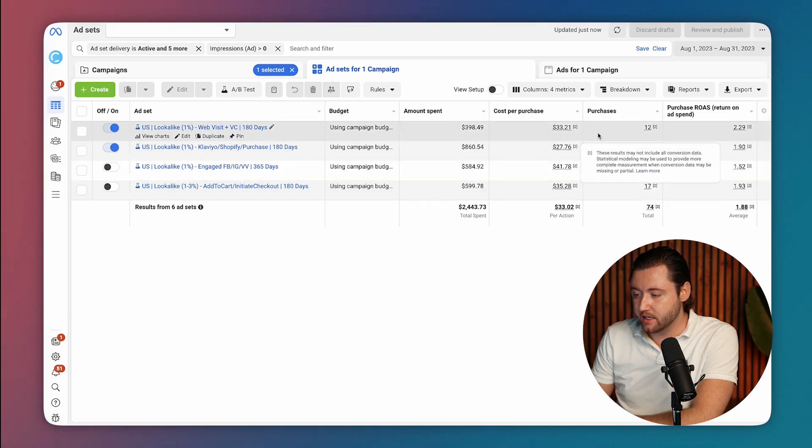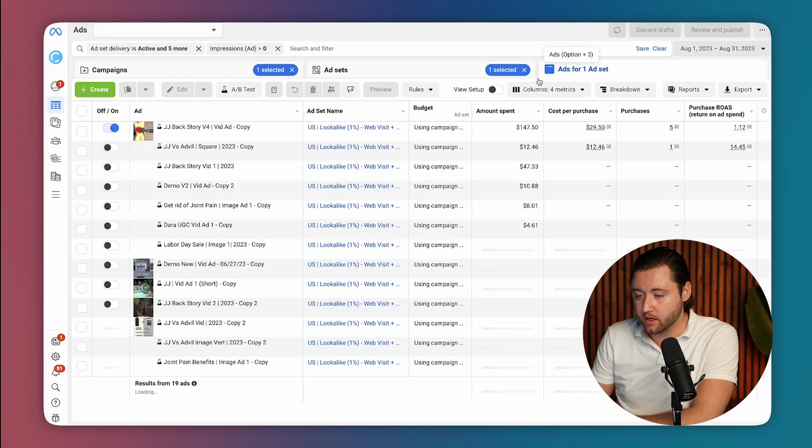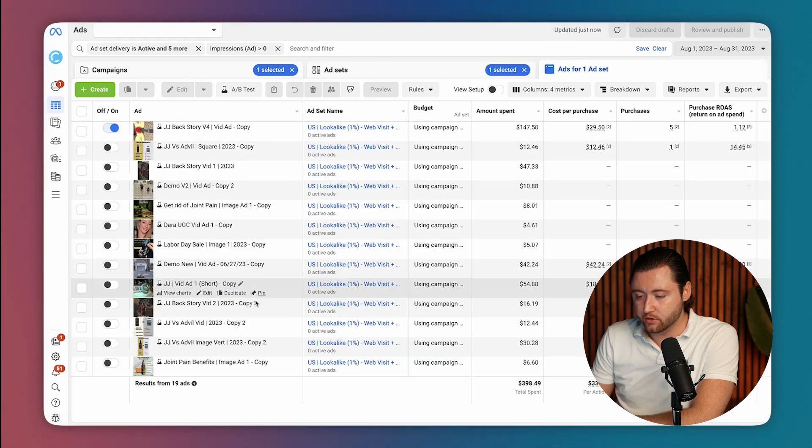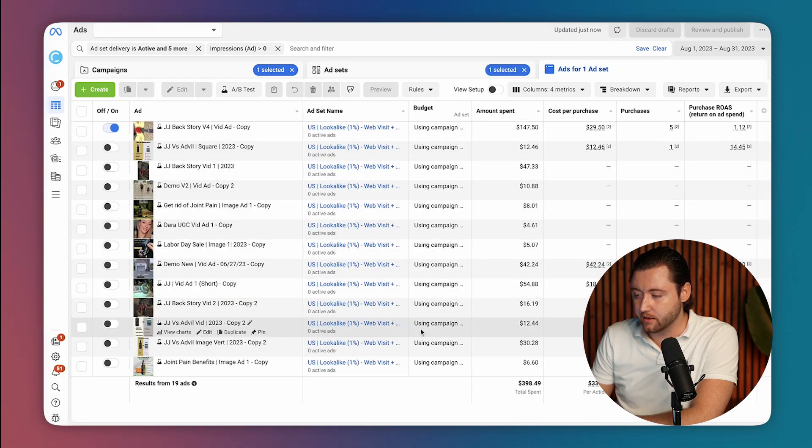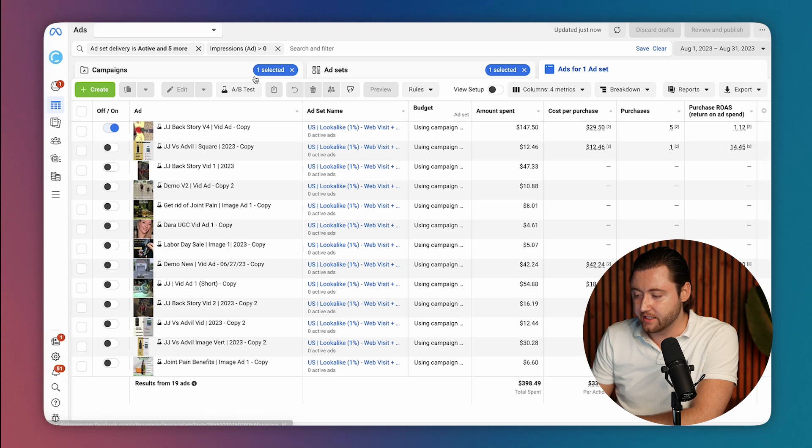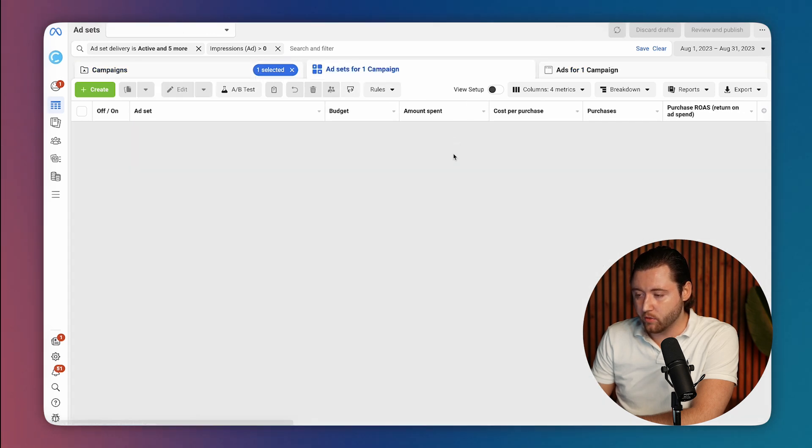His lookalikes were beginning to get more consistent as we let them play on. Now you can see there's a lot more creatives that were in testing and being able to identify what was working and what was not during this period.